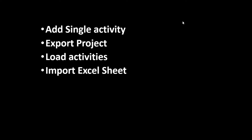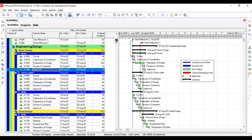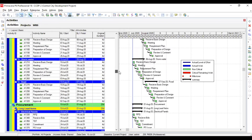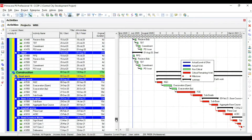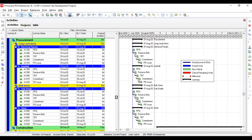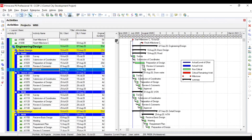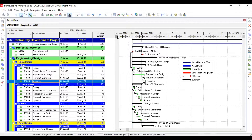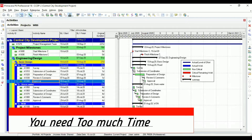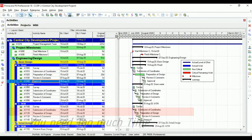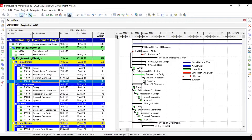I'll share the Primavera 6 dashboard so you can see that in a project with many activities, you can either load activities manually. If your project is small with limited activities, manual method is fine. But once your project goes over 1,000, 2,000, or 10,000 activities — complex projects — manual loading will consume a lot of time. That's why you should adopt this methodology I'm sharing now.